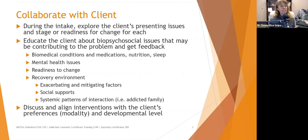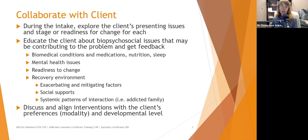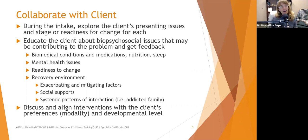One of the first things you need to remember in general about treatment planning is you need to collaborate with the client. You don't write a treatment plan for them. You write a treatment plan with them, or ideally, help them write their own treatment plan. During the intake, you're going to explore the client's presenting issues and stage of readiness for change for every issue.